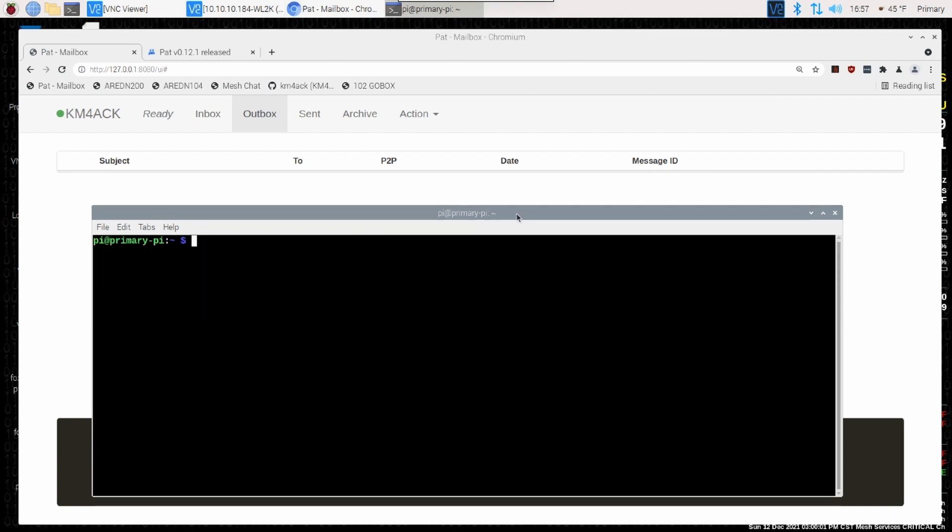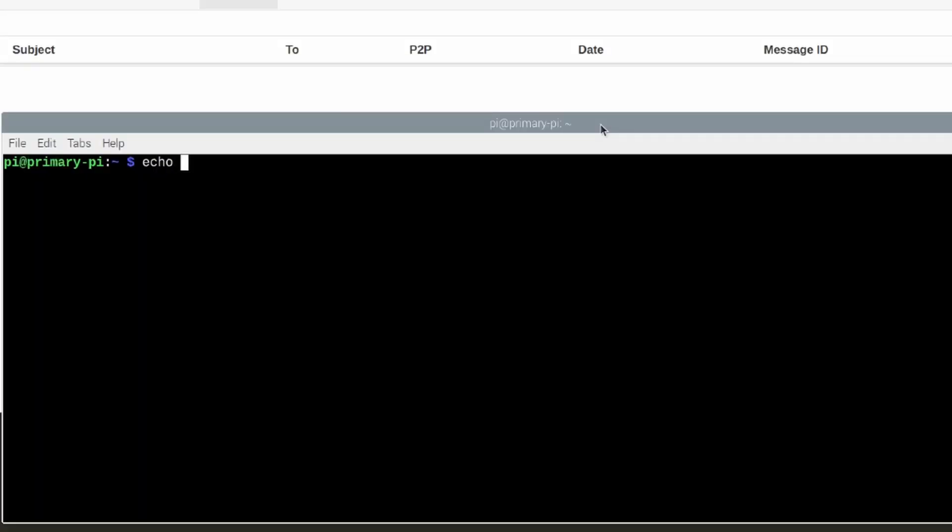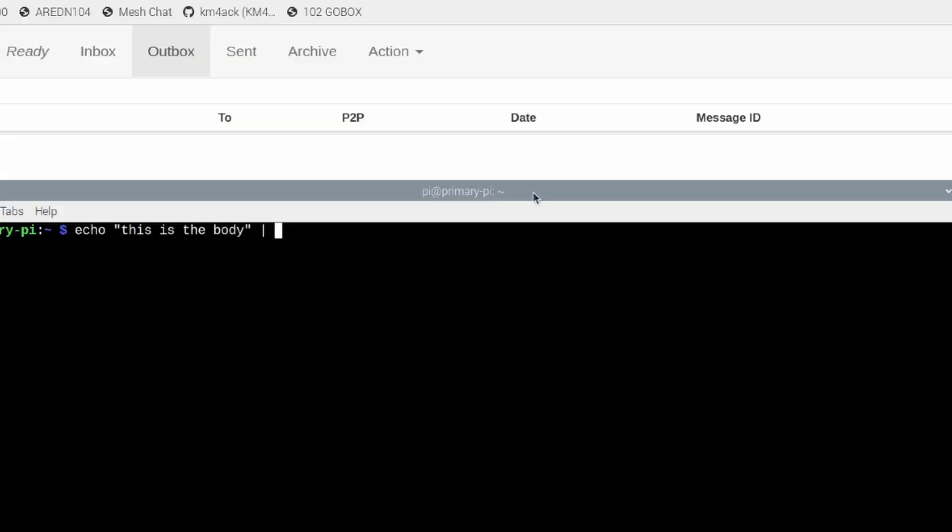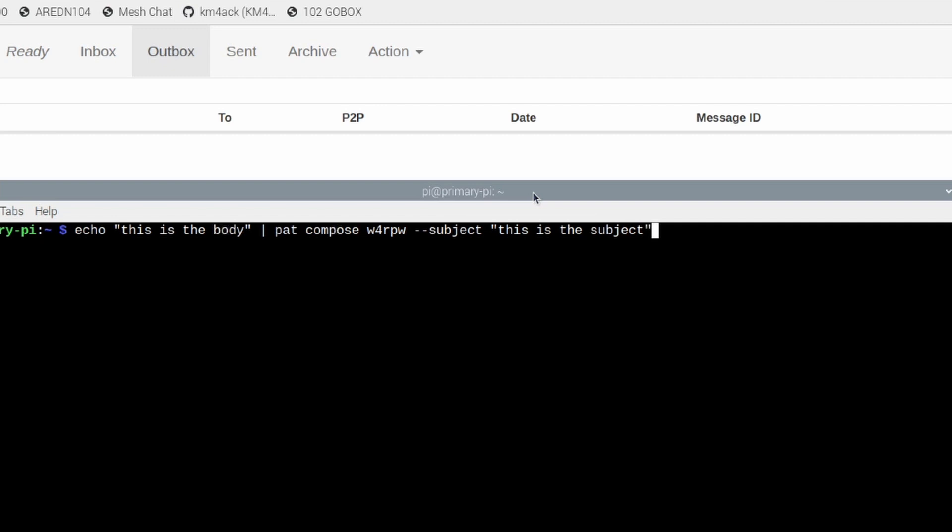Let me show you guys how this works. We're going to use the echo command first, and we're just going to say 'this is the body'. Notice that is wrapped in quotation marks. The next thing I'm going to do is pipe that first command into another command. We'll give it the pipe symbol right there, and the next thing we want to do is say 'pat compose'. We're going to give it the call sign or the email address of the recipient. In this case, I'll send this one to my brother-in-law, w4rpw. Then I'm going to say dash dash subject, and this is the subject. That's going to be the subject line of the email.